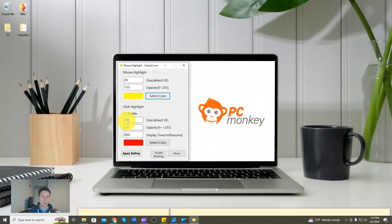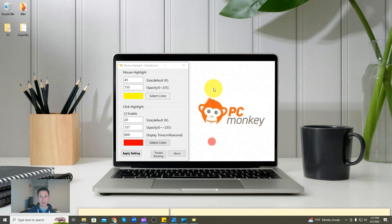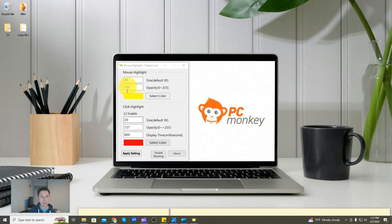If you want to enable the click highlight feature, you'll click on that box. Notice what happens when I click — another highlight will appear inside, just to denote that you are clicking on something. It's helpful sometimes in tutorials where people can see you actually clicking on something. And as you can see, you can set the size — right now it's roughly half the size of my mouse highlight, which is why it appears inside it.